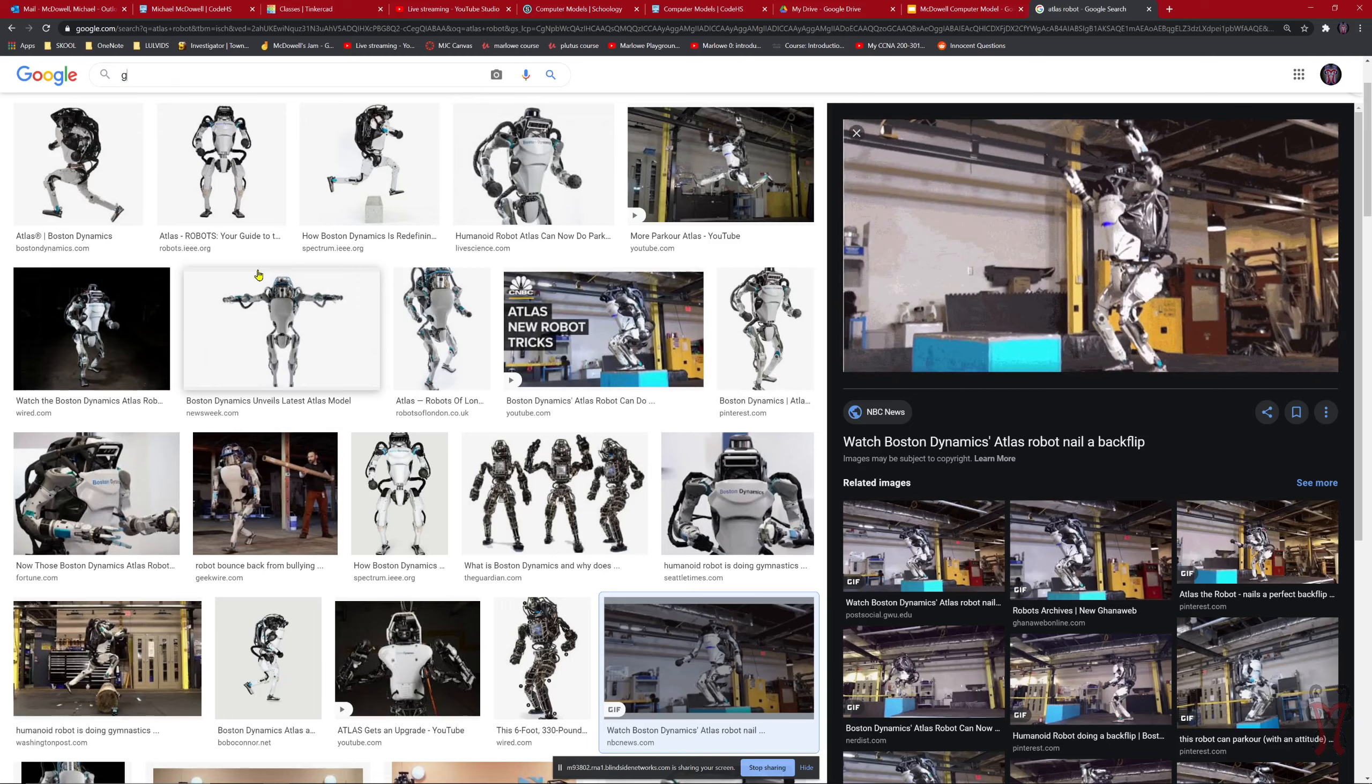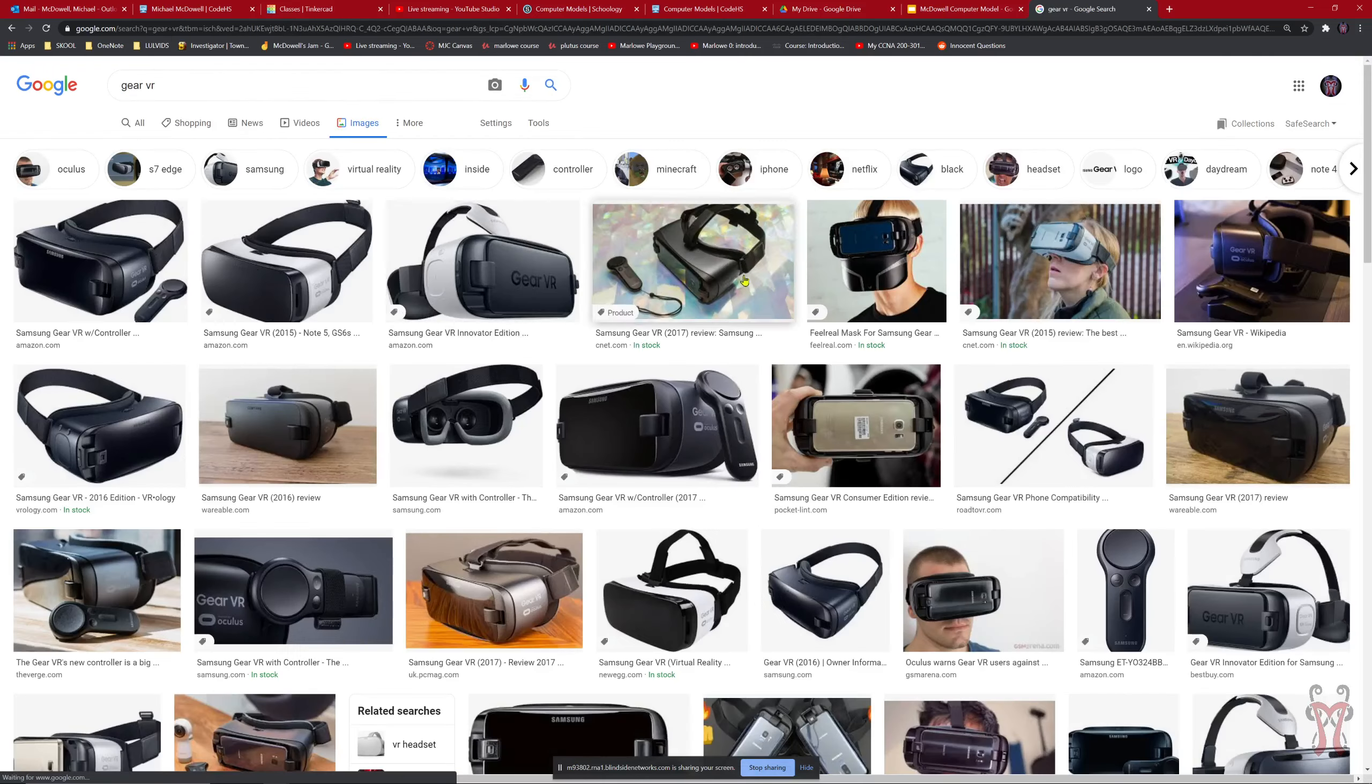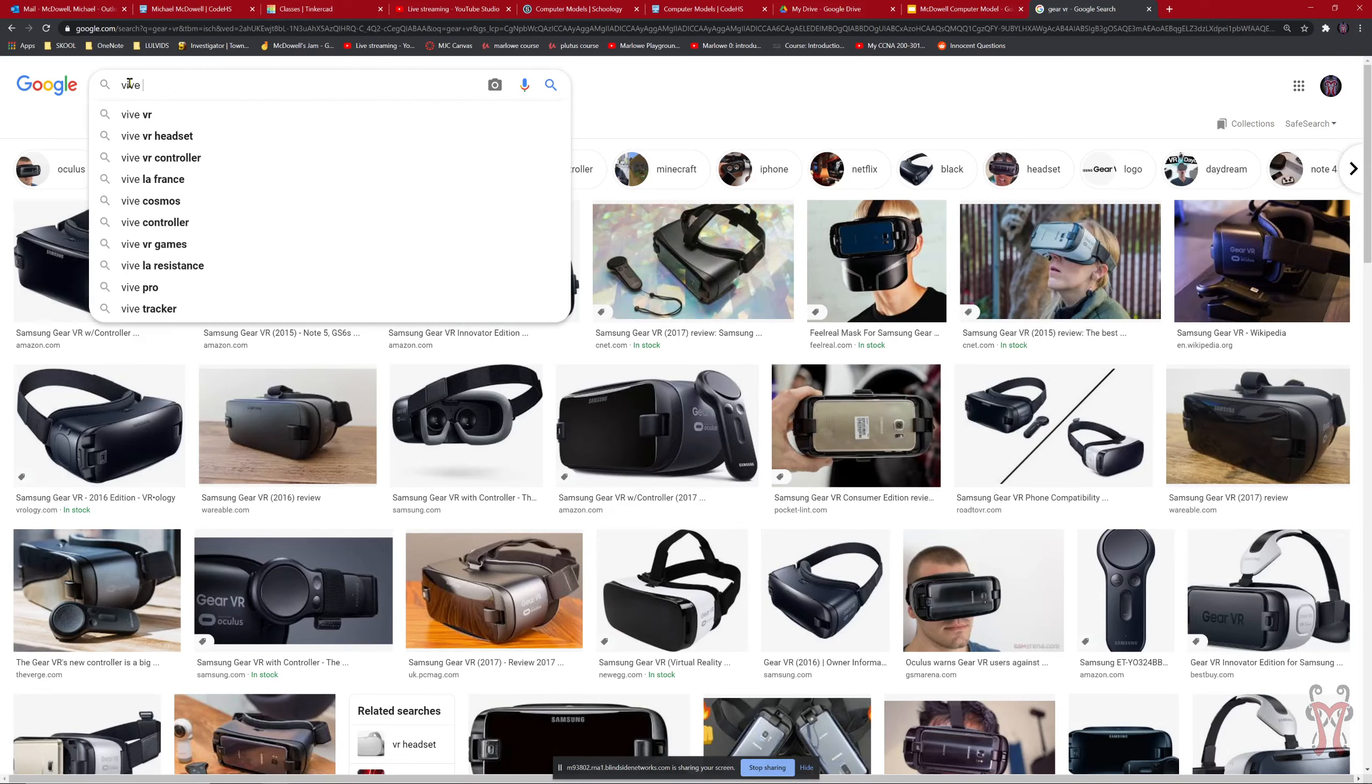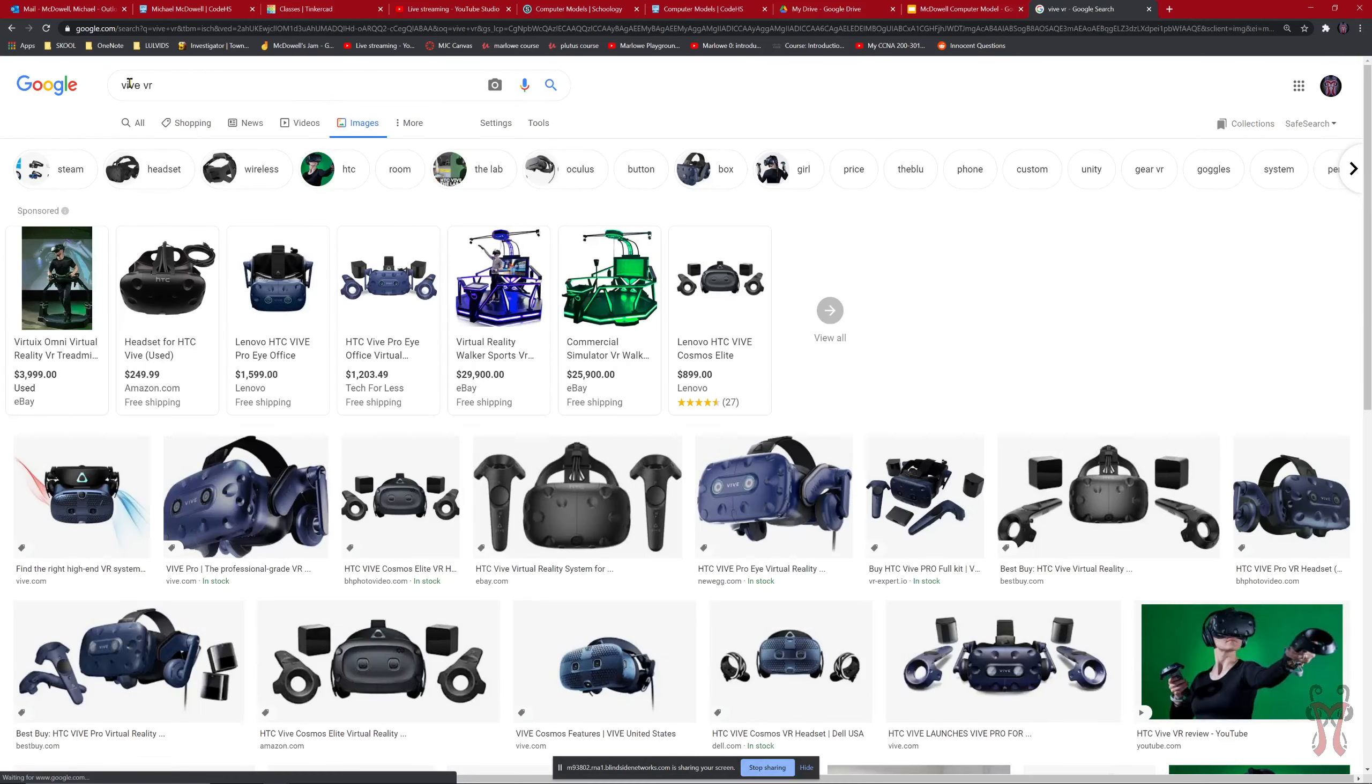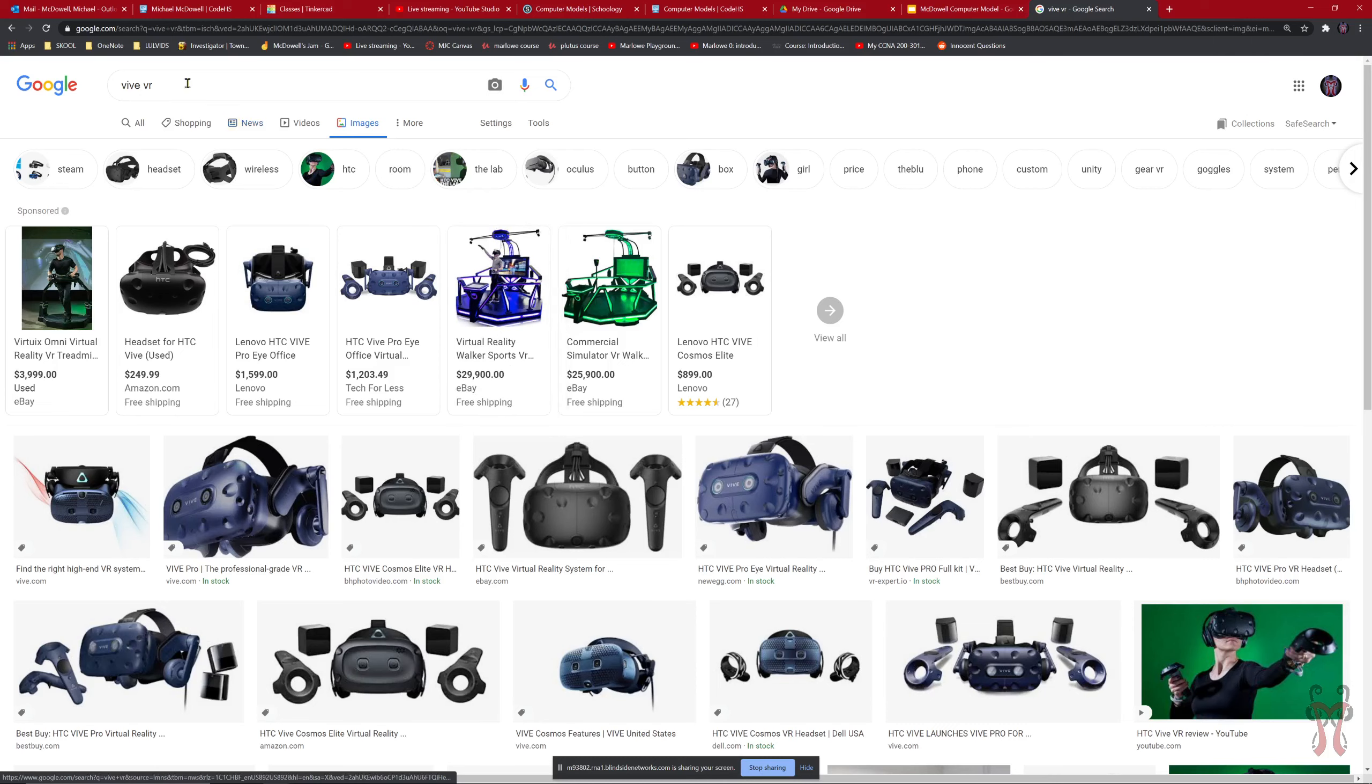You can talk about Gear VR or the HTC Vive. There's virtual reality headsets. Look at this. There's a walker support system for virtual reality. Wow. All kinds of stuff out there for you to be able to check out.